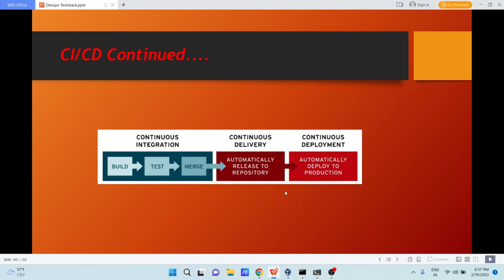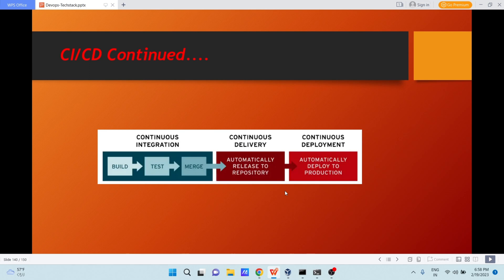The CI/CD process includes continuous integration, continuous delivery, and continuous deployment. In continuous integration, you have build, test, and merge. In continuous delivery, we have automatically released to repositories. And in continuous deployment, we have automatically deployed to production.